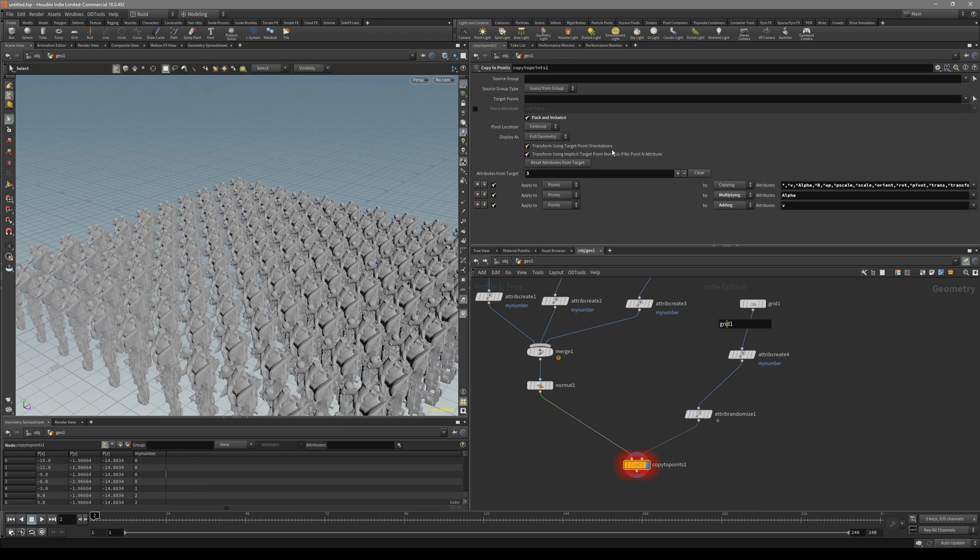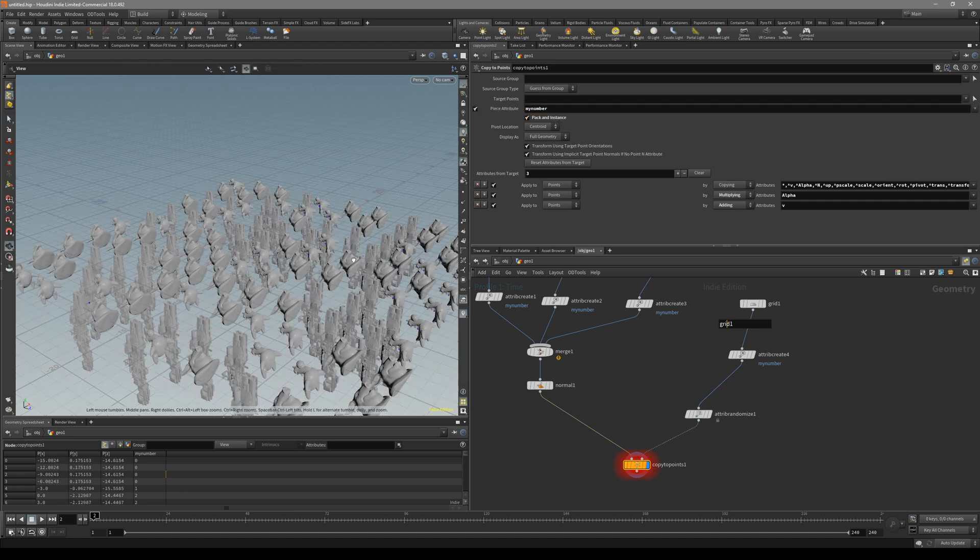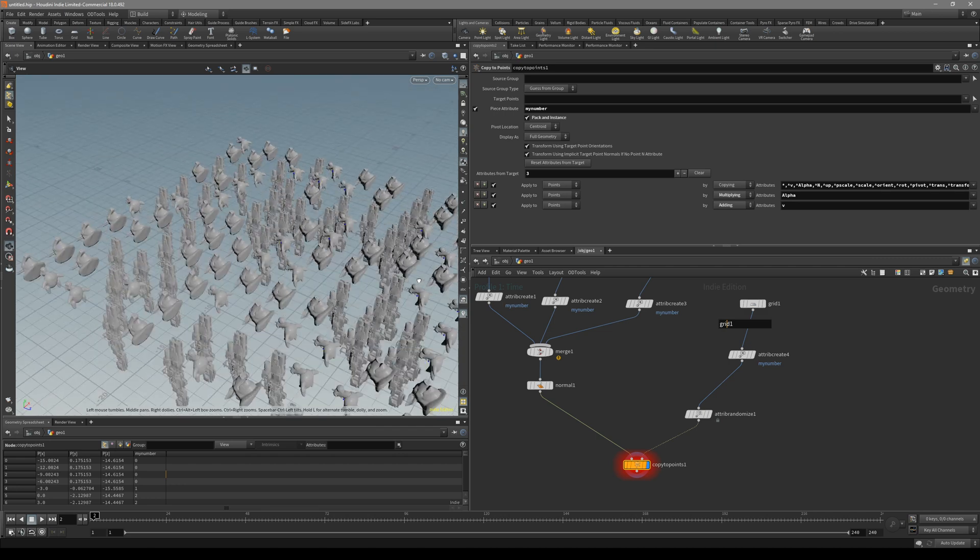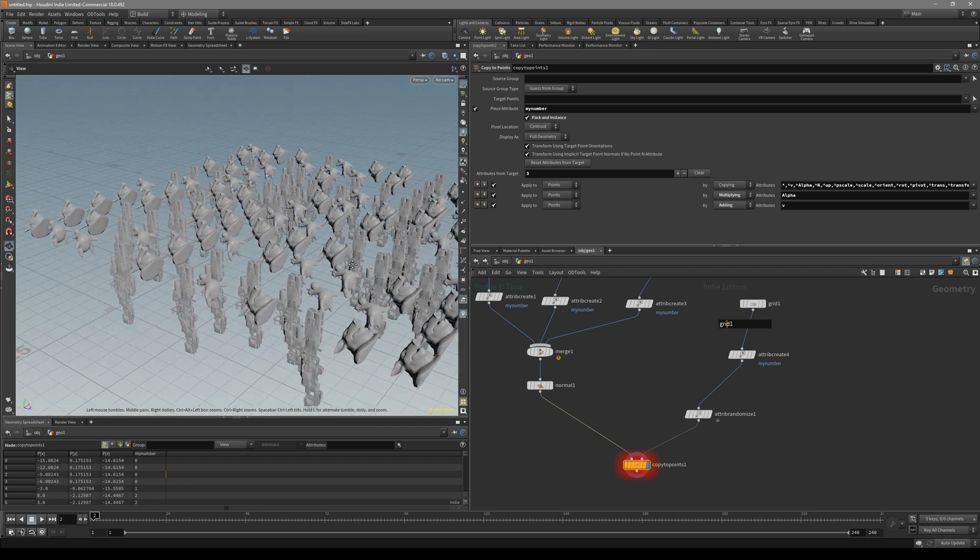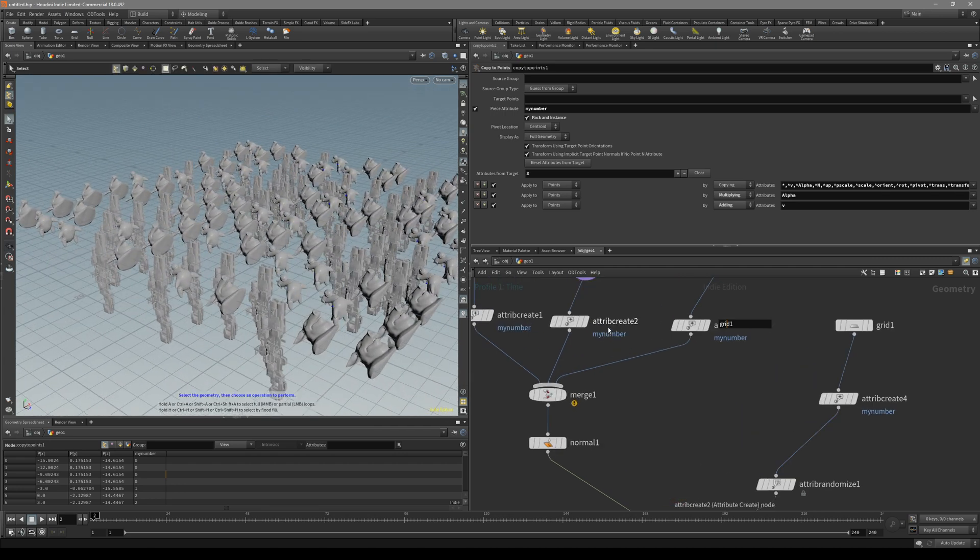And now all we have to do is in a piece attribute, we have to put down the same my number attribute. Like that. You can see now we are randomizing it based off our attributes.